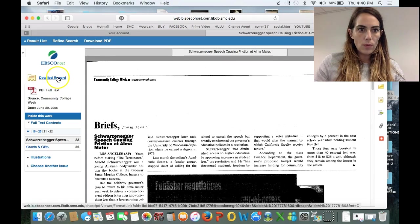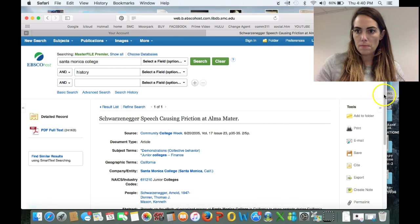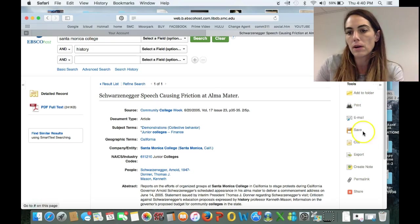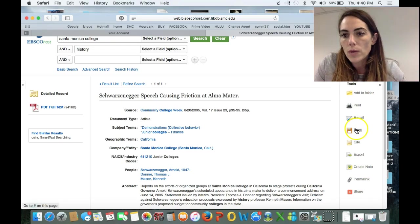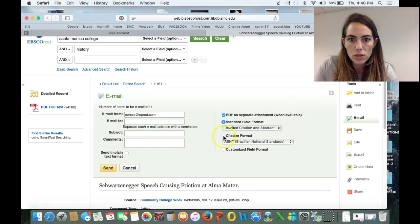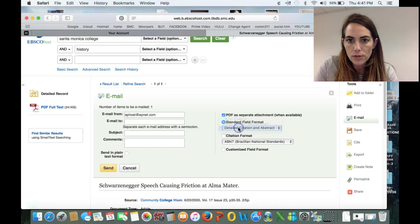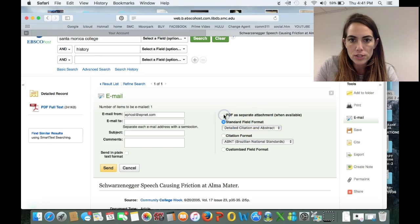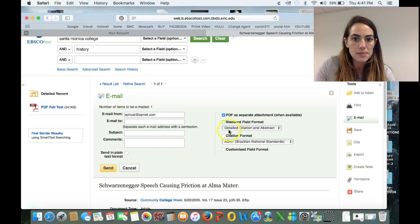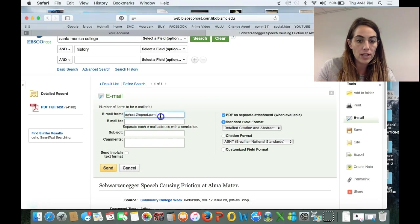That would be a great way to find this information. Let's go back to the detailed record — this will take me back to that page. Over here on this toolbar are some really great resources. You can email this article to yourself, and that's really helpful — but make sure that you are sending the detailed citation and abstract. If it asks whether you want the PDF, say yes, because otherwise it isn't going to send you the PDF. Simply put your email in here and then send that to yourself.